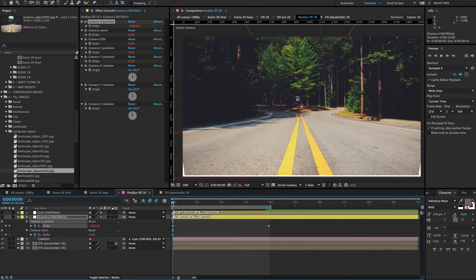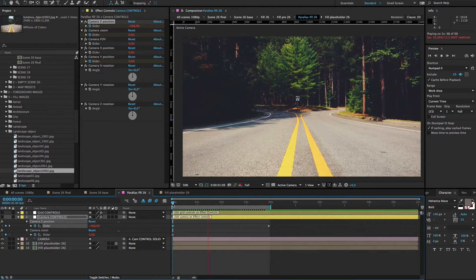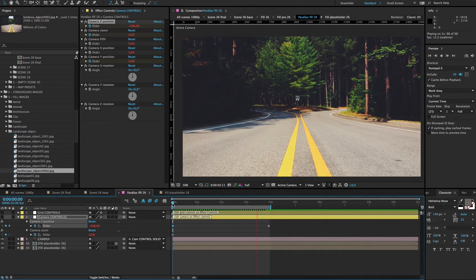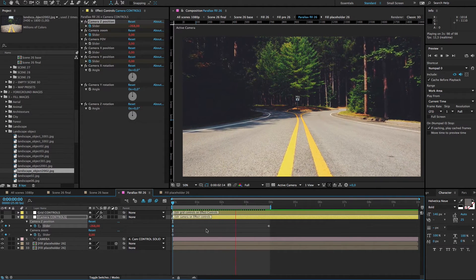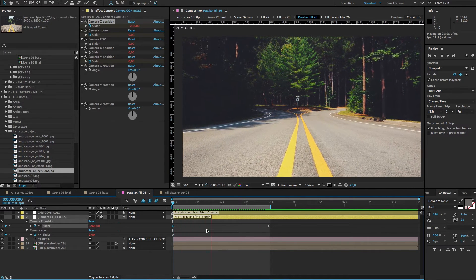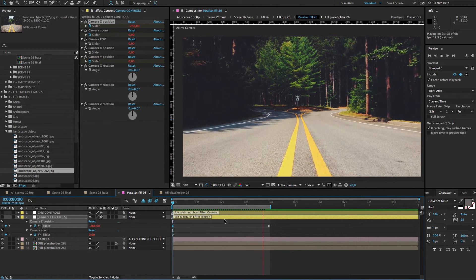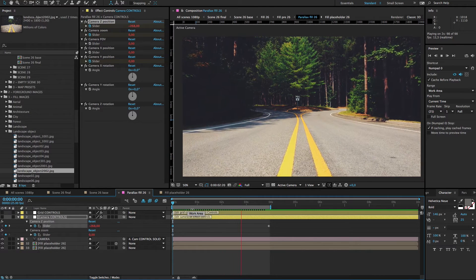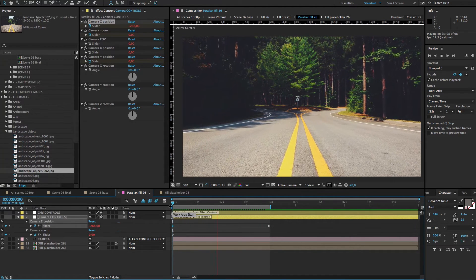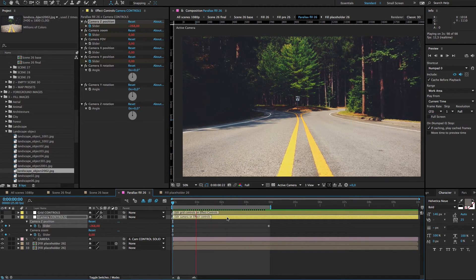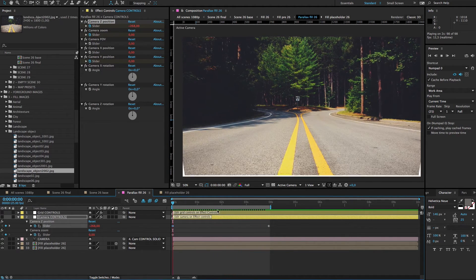Now we can make a RAM preview. I will skip one frame for the sake of time. And here's the RAM preview result — you can see a noticeable parallax effect. The road pictures work really well, so try this — we have many included in the package. You can flip images or do whatever; your imagination is the only limit. We have made our parallax movement and the next step is to go to the scene base composition.